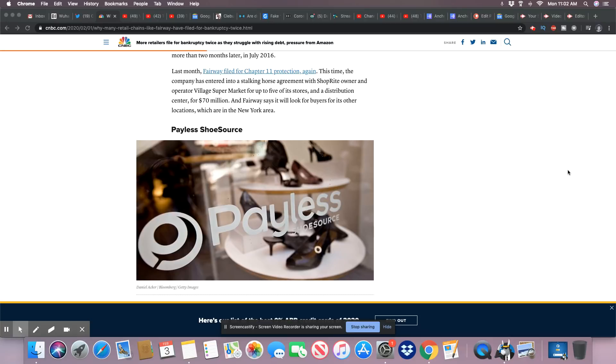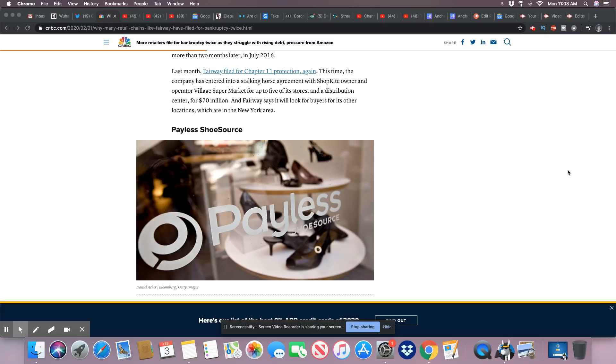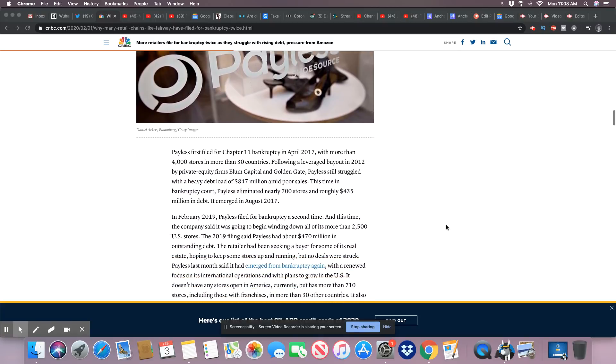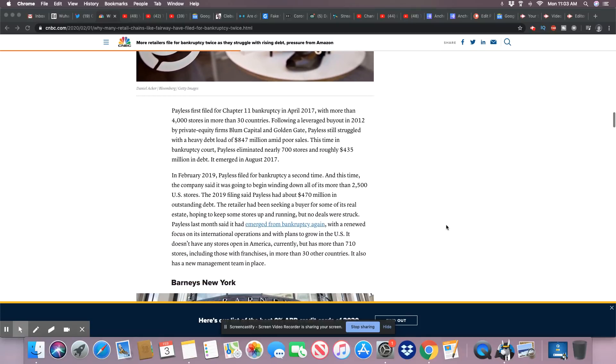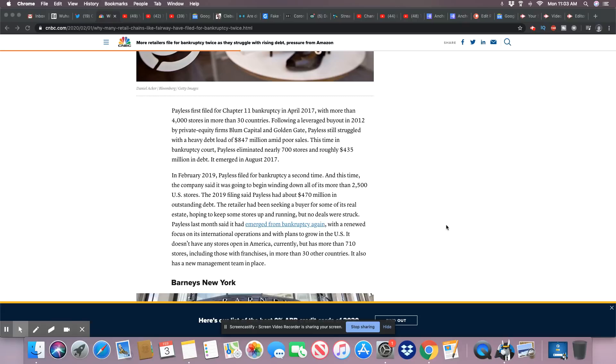This time the company has entered into a stalking horse agreement with ShopRite owner and operator Village Supermarket for up to five of its stores and a distribution center for $70 million. Fairway says it will look for buyers for its other locations in the New York area. Payless filed first Chapter 11 in 2017 April with more than 4,000 stores in more than 30 countries following a leveraged buyout in 2012 by private equity firms Blum Capital and Golden Gate.